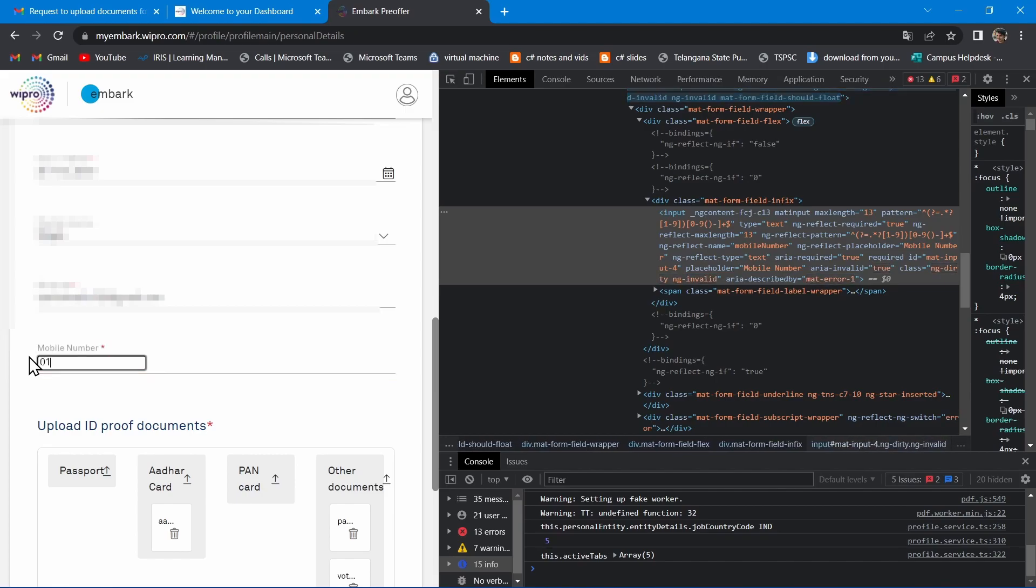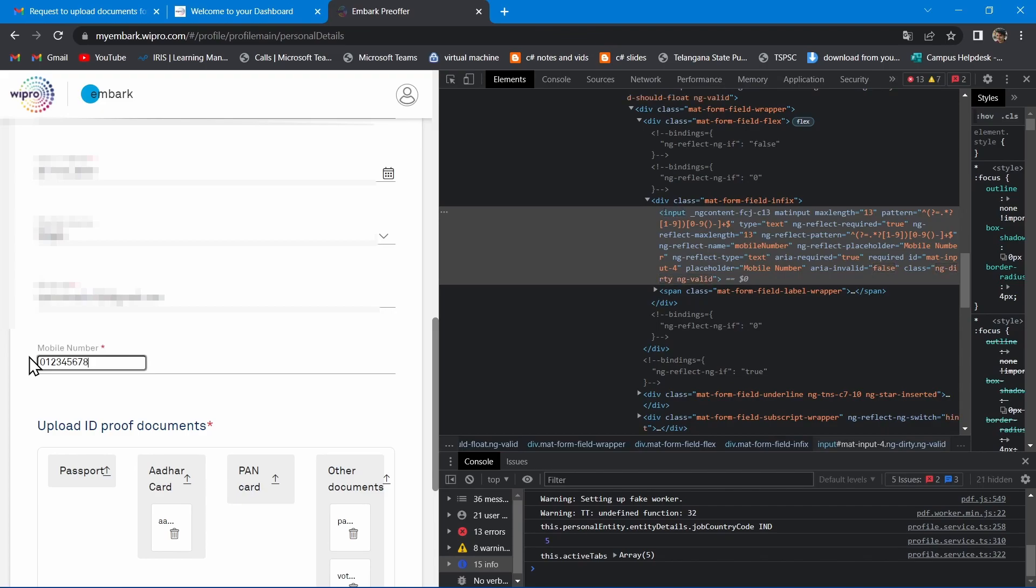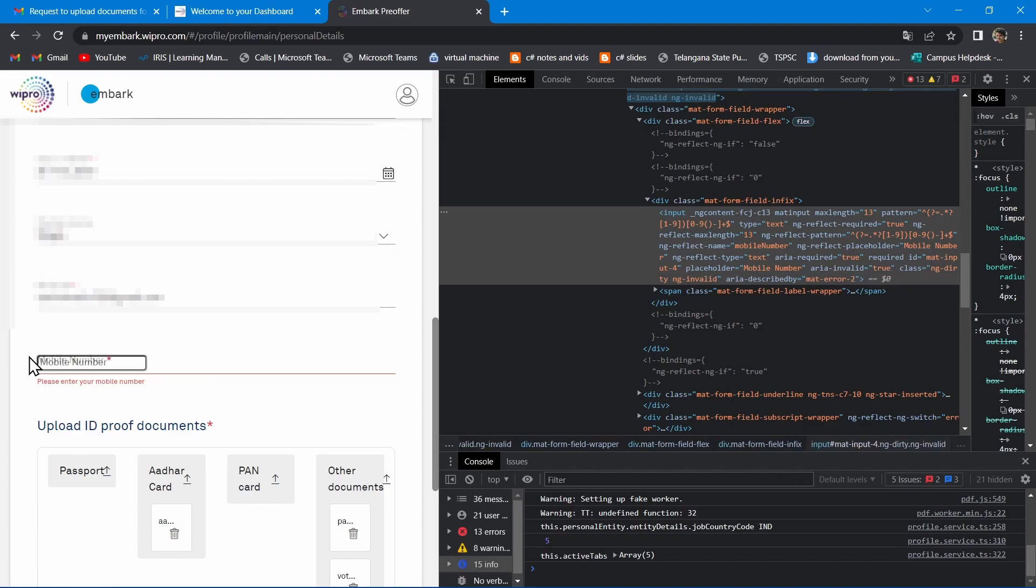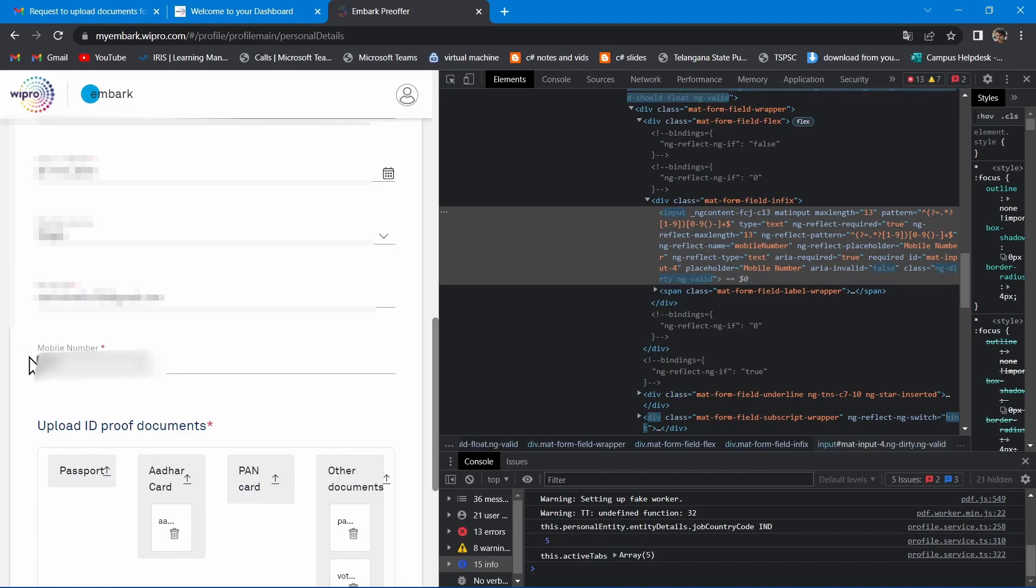But you should enter your 10 digit mobile number with preceding zero. Now I am entering my real mobile number with preceding zero.